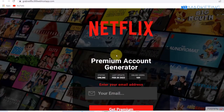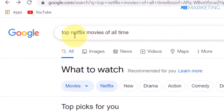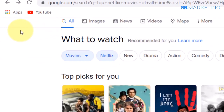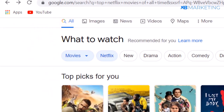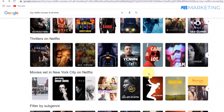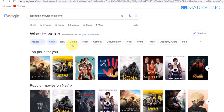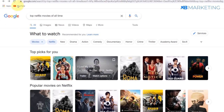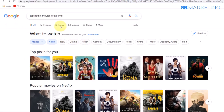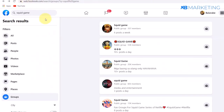Now I am going to show you how to drive traffic to this landing page for absolutely free. Head over to Google and type in 'top Netflix movies of all time.' Look for popular movies on Netflix — there are a lot of options. I am going to take Squid Game as an example. Once you have picked a movie of your choice, go onto Facebook.